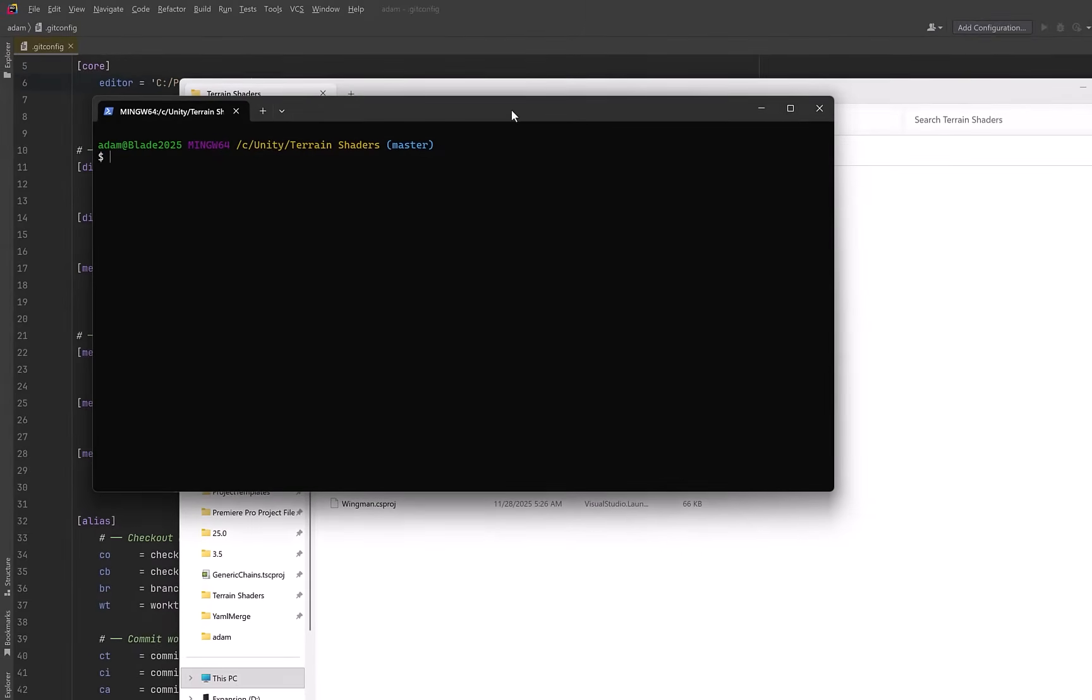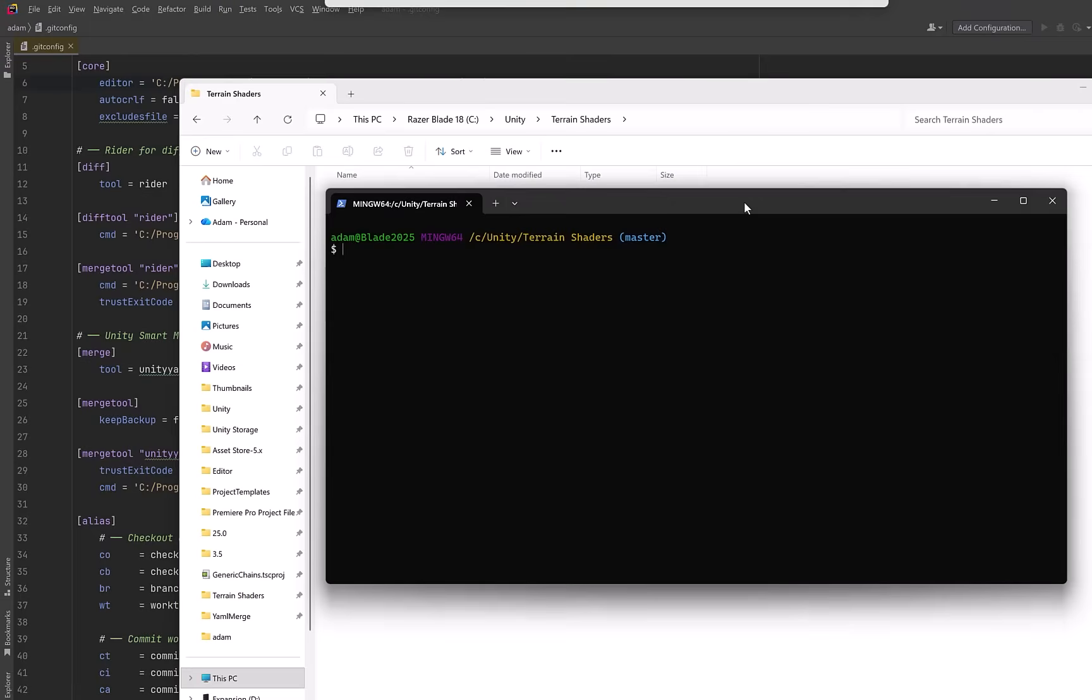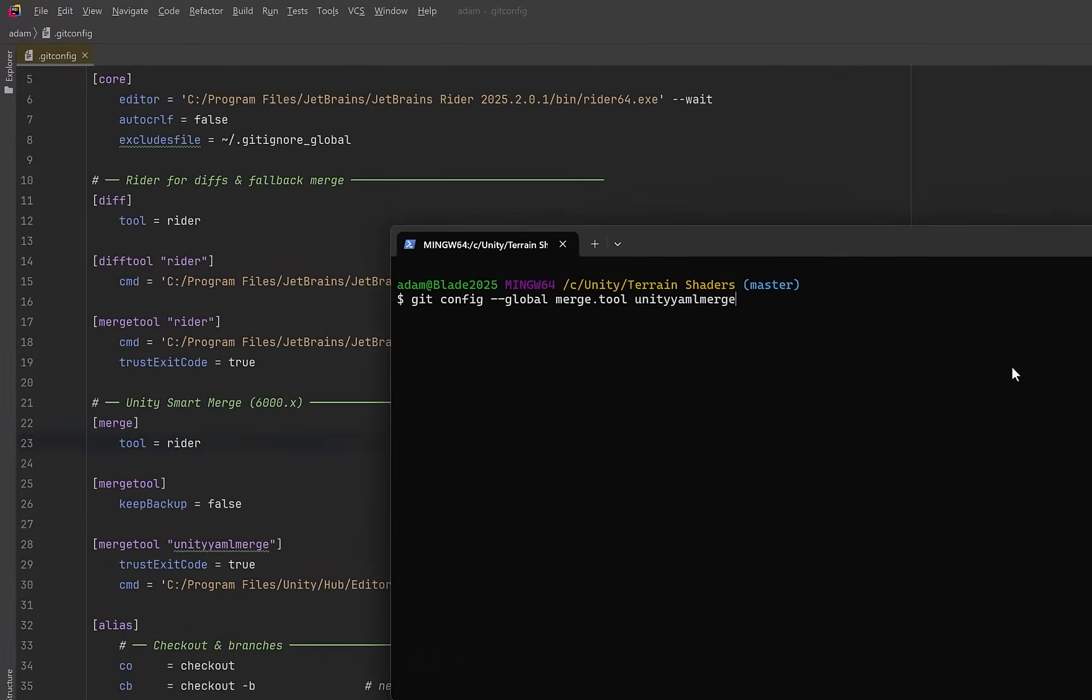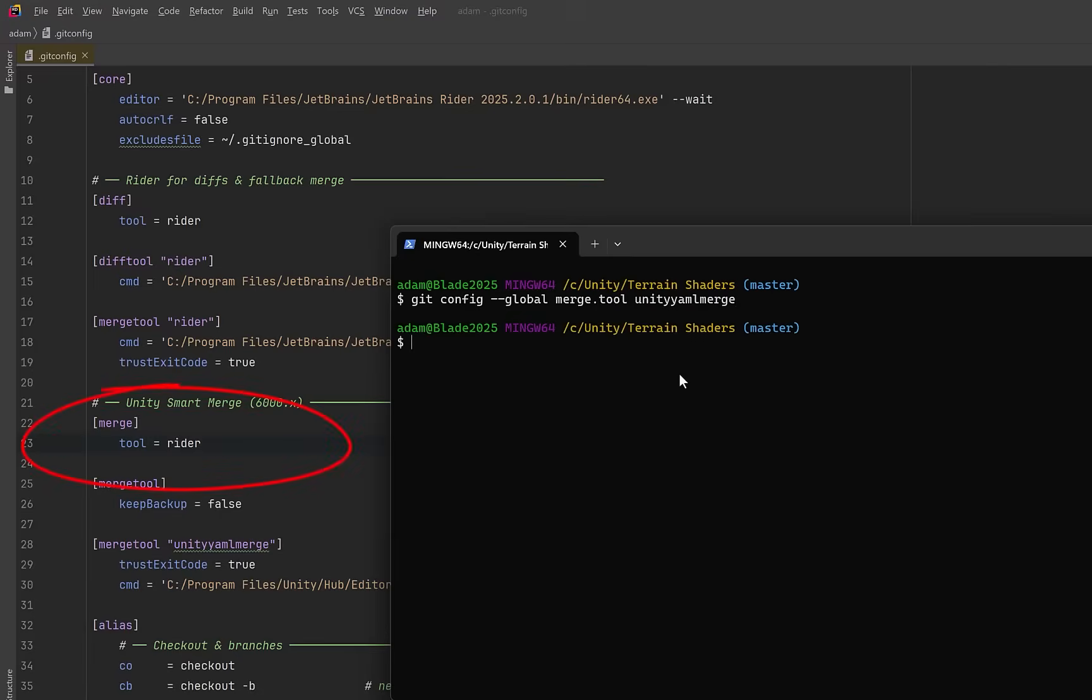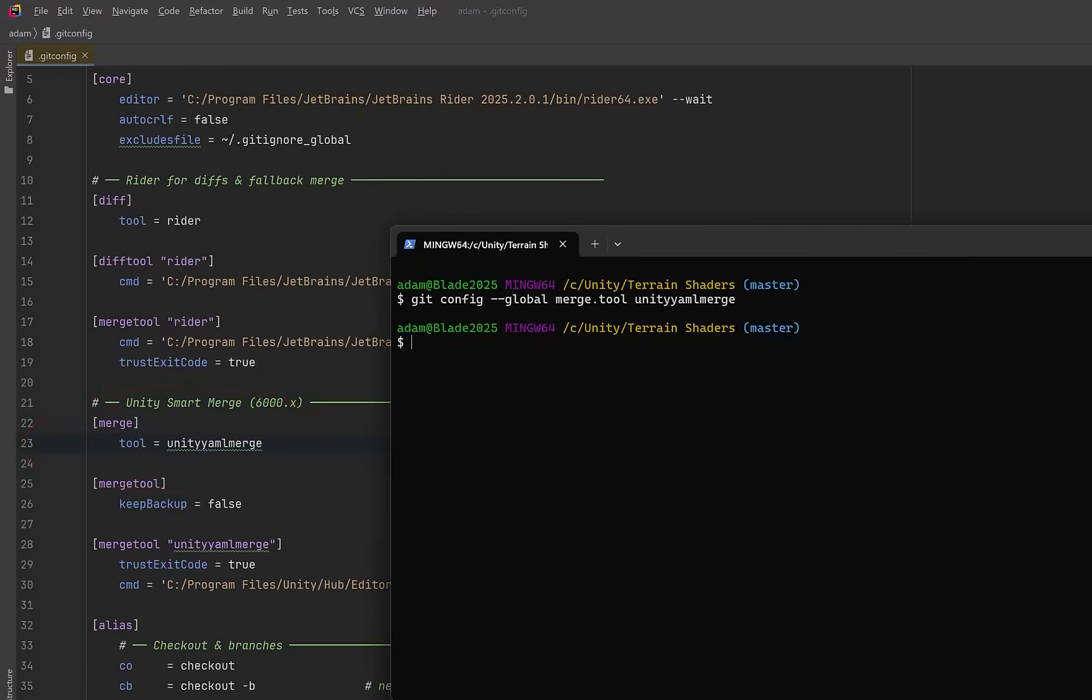Now let's update our settings. For me, I prefer to do it directly through Rider, but you can do it from the command line. For example, you can set your merge tool to be Unity YAML merge. Notice that in my config, I've set mine to Rider. If I run the command and then come into Rider so that it refreshes, you'll see my merge tool is now set to Unity YAML merge.